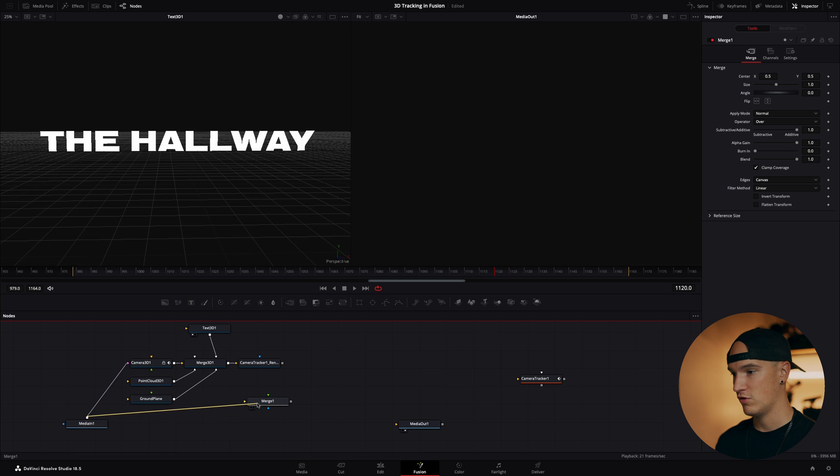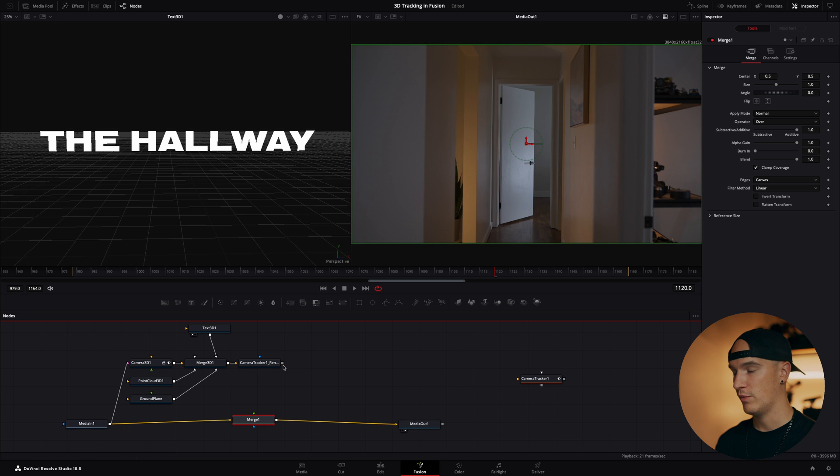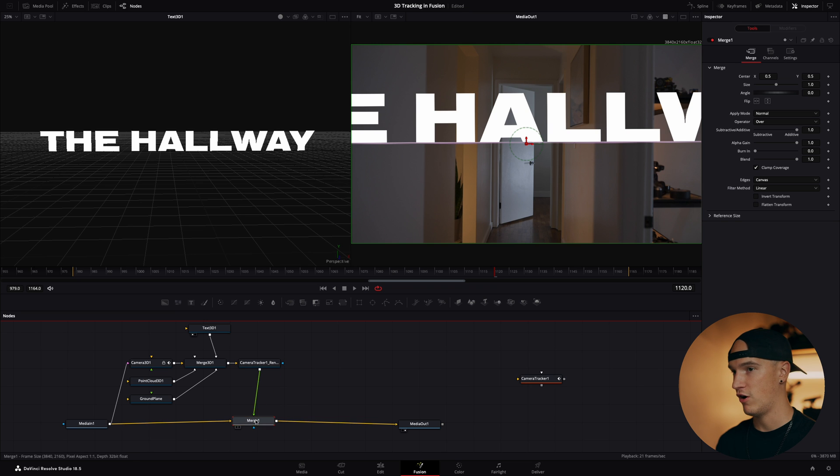Reconnect it into merge. Connect our merge up to the media out. Now we can grab our 3D text with all the tracking data and merge it above our media in.